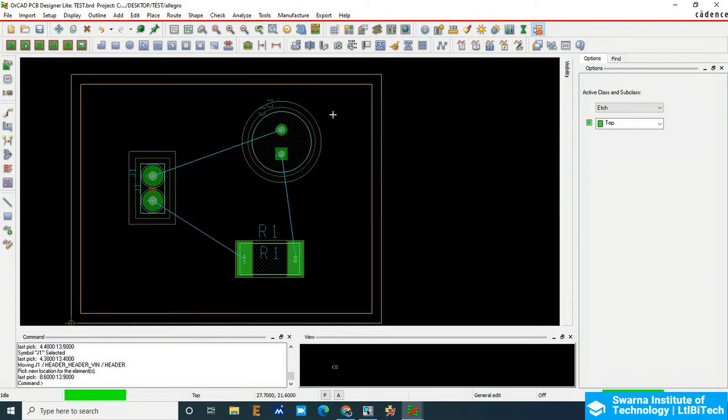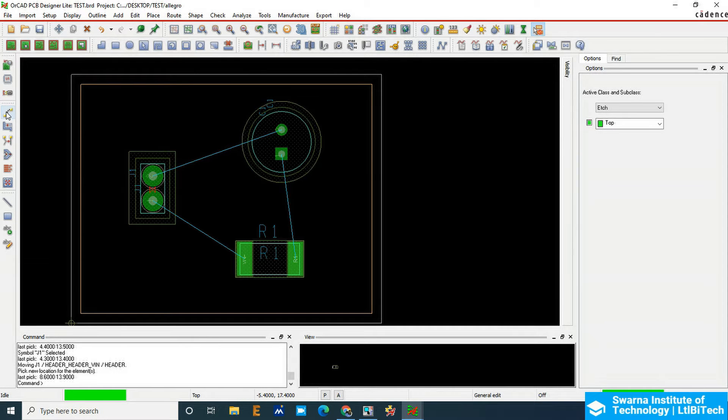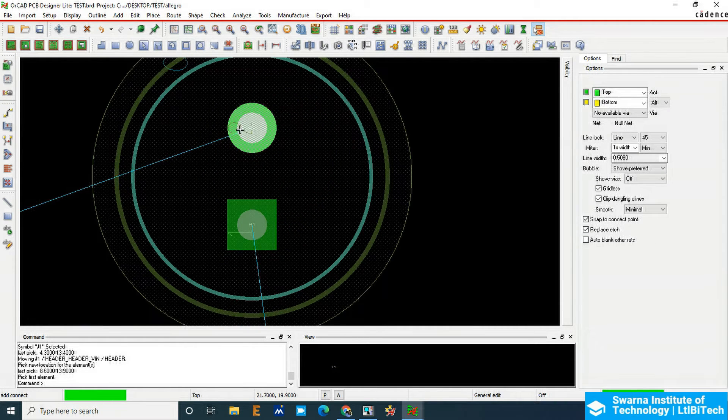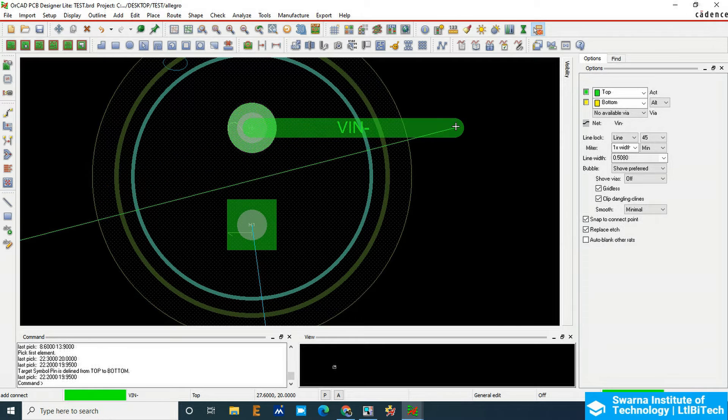We are going to add the routing here. Click on Add Connect and then click on the circle.